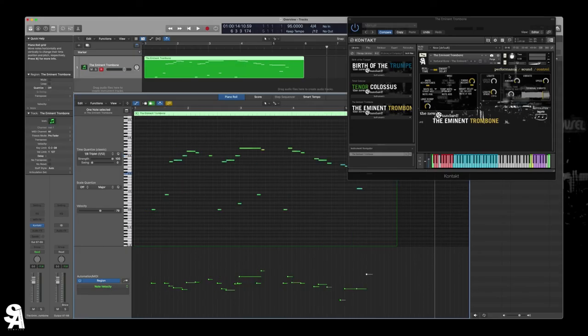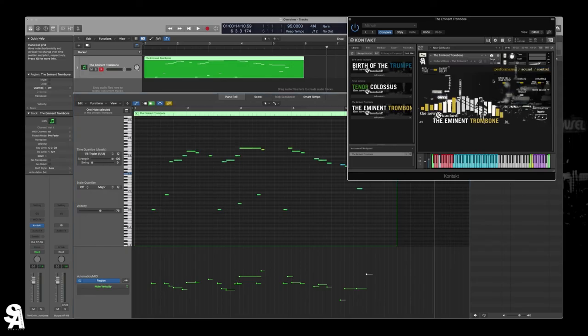And yeah, so that's the basics of the Imminent Trombone. There's a few more detailed features that we'll go into more depth in some other videos, but yeah, thanks so much for watching.